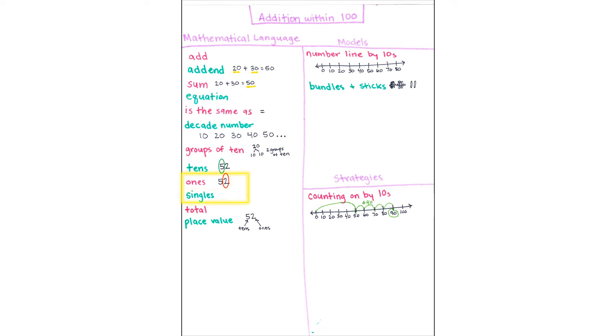Another way to think about ones are how many singles there are. Or, for our number talk image, how many single sticks.